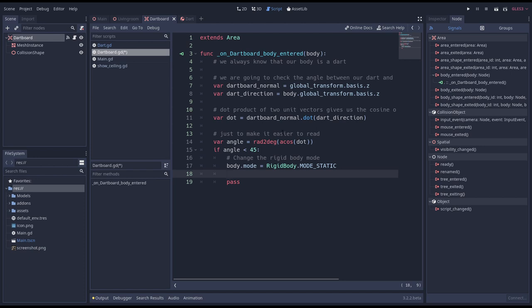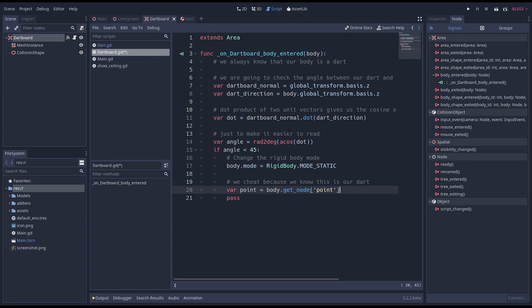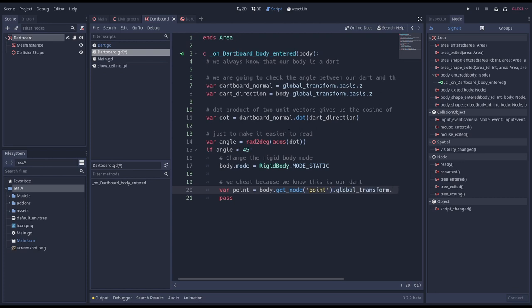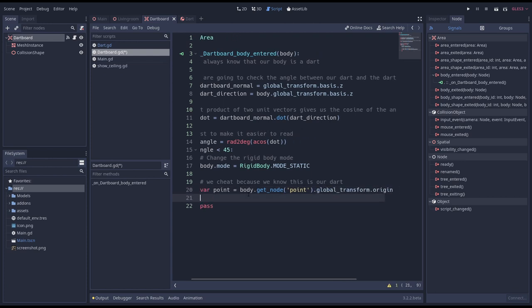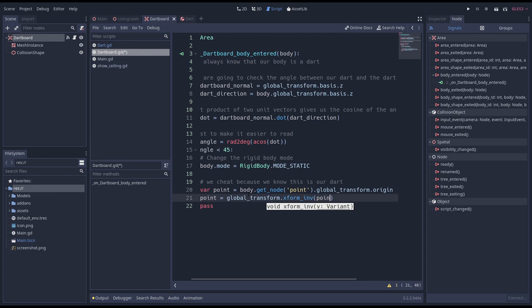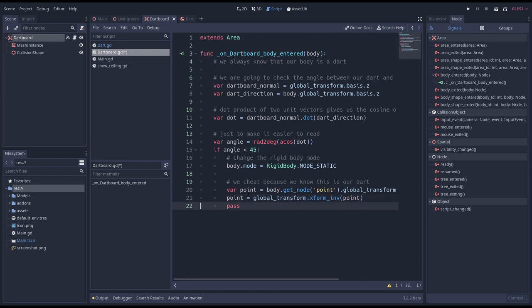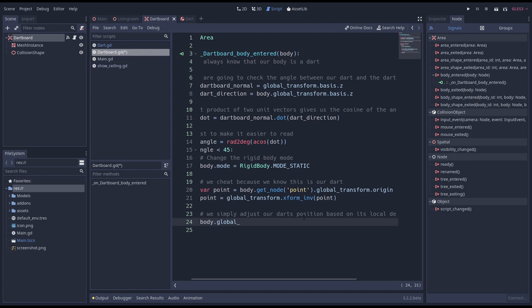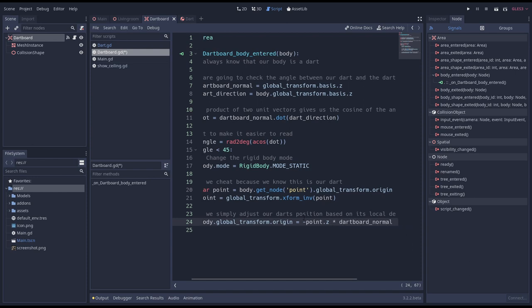The harder we throw our dart the deeper it will penetrate our dartboard. So we want to prevent that and instead position our dart more consistently. Again we can cheat because we only react to our darts. We want to obtain the location of the point of our dart. We need this location in our dartboard's local space and we quickly obtain that by calling the inverse transform function on our global transform. Now the z of our point will tell us how deep we penetrated our dartboard so we can simply move our dart backwards along our dartboard's normal by that distance.